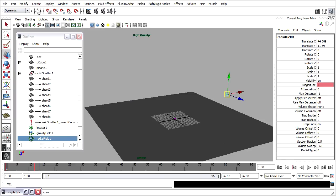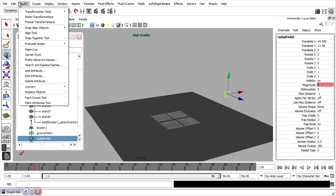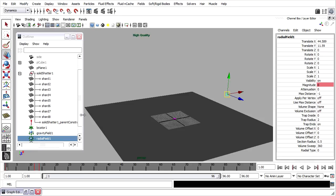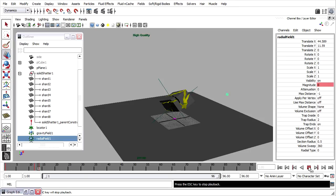Rewind. Go back to Modify, Evaluate Nodes, and turn Rigid Bodies back on once again. And then play in the timeline to observe the results.